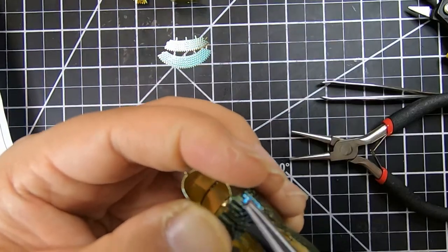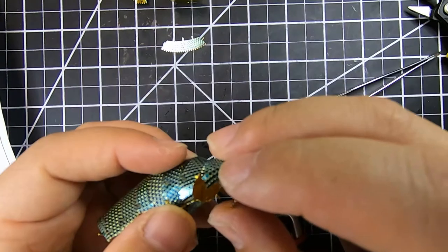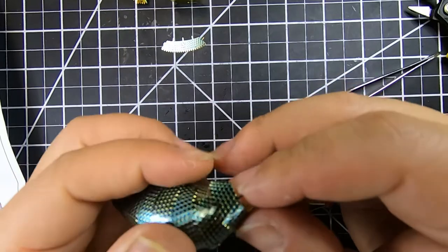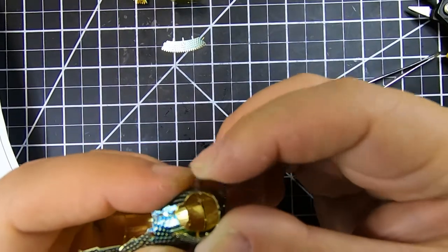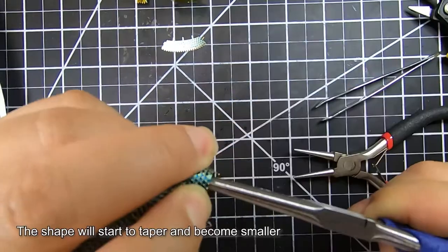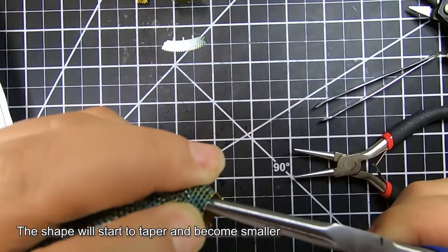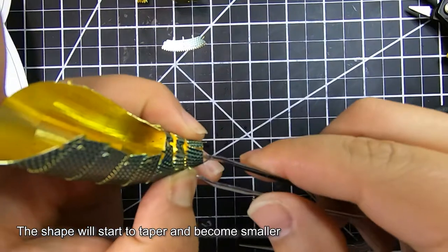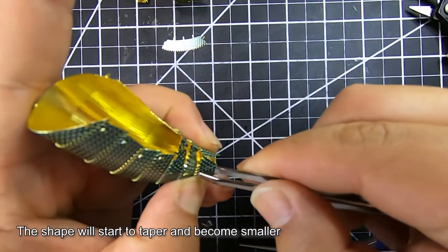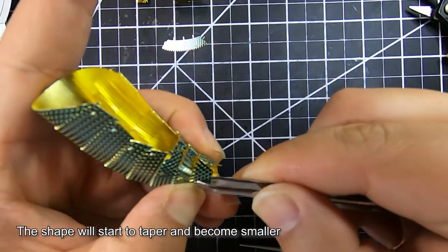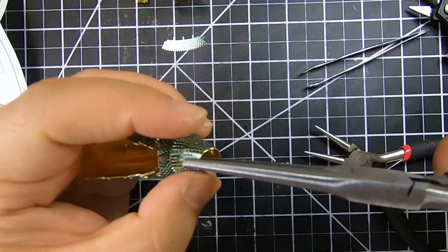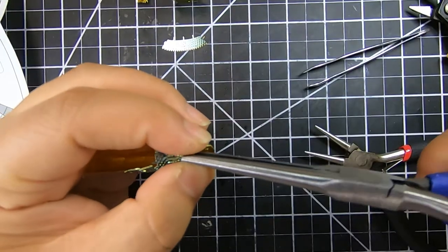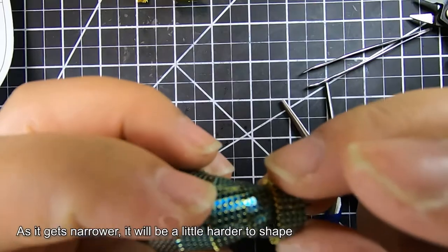The instructional manual shows the edge of the body all lined up, but I wasn't too worried about this because you'll be putting a back plate on and the feather going on top, so you won't really see too much of that edge.